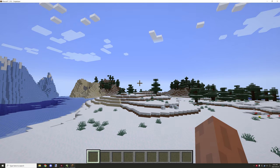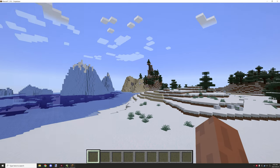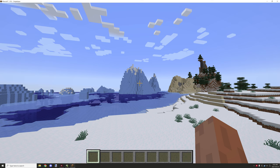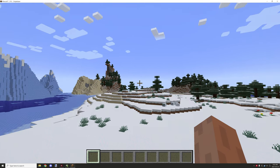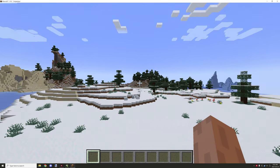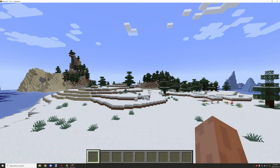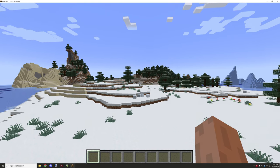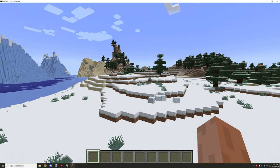Alright guys, welcome back to another mCreator. This is kind of like a showcase slash tutorial for how to use the script that I've created and set it up. It's not really an in-depth tutorial on how to create the system, but it will show you the basics of what the configuration and stuff are for.